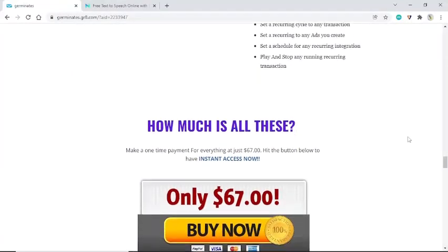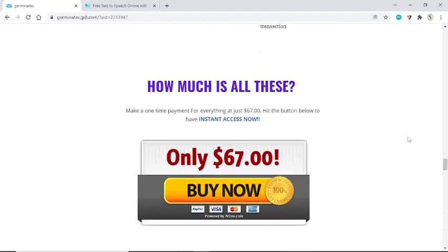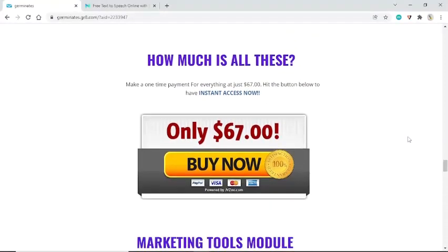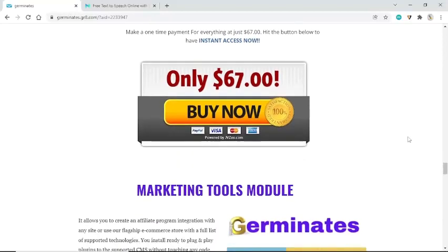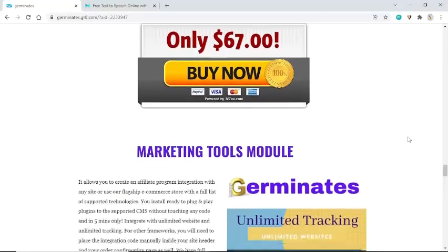How much is all this? Make a one-time payment for everything at just $67. Hit the button below to have instant access now to the Germinates marketing tools module.